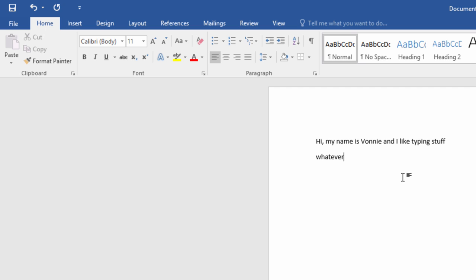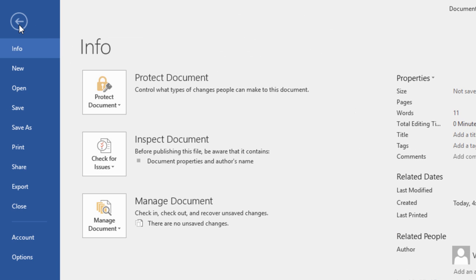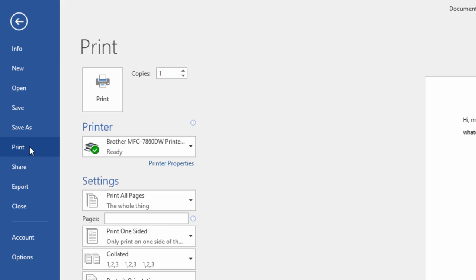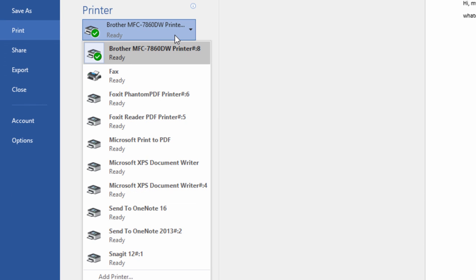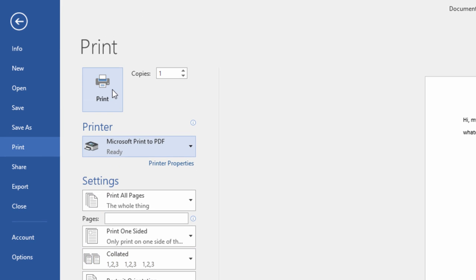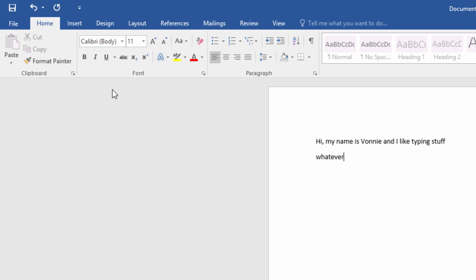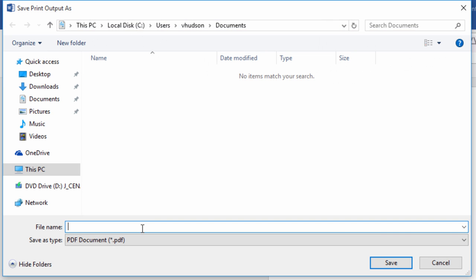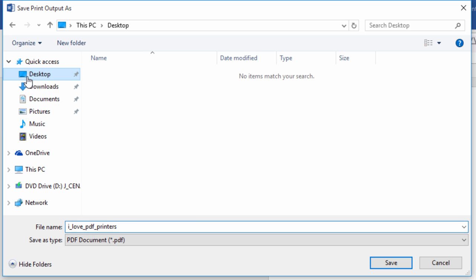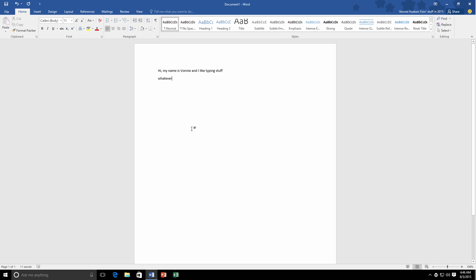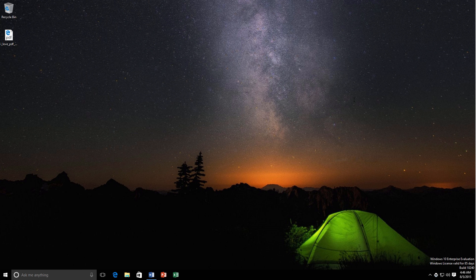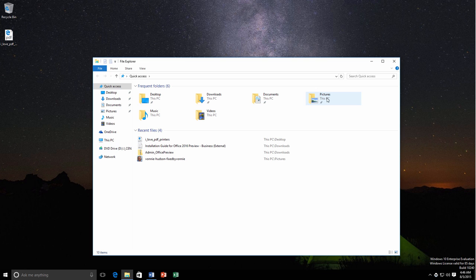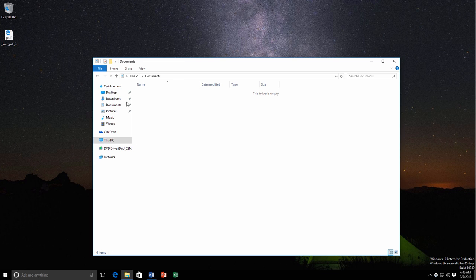Now if I want to print this I can go to file print. You'll see I've got my printer here which is my physical printer, but if you look in the list you should also see a Microsoft print to PDF option which is pretty cool. If I click this and I click print, it's going to ask me what do I want to name the file so I'll just name it I love PDF printers. Click save and in a few moments it'll save the PDF.